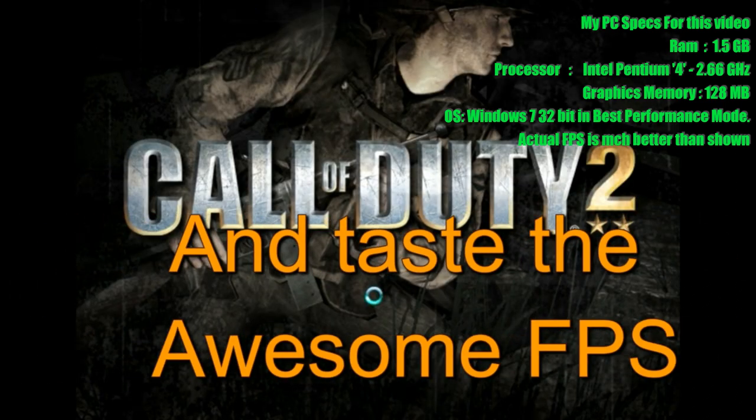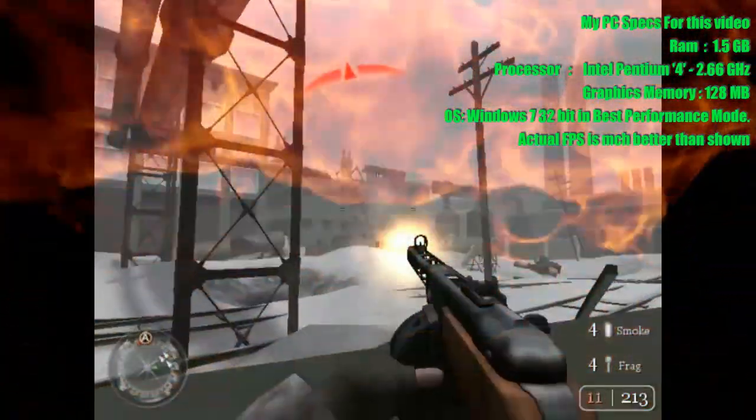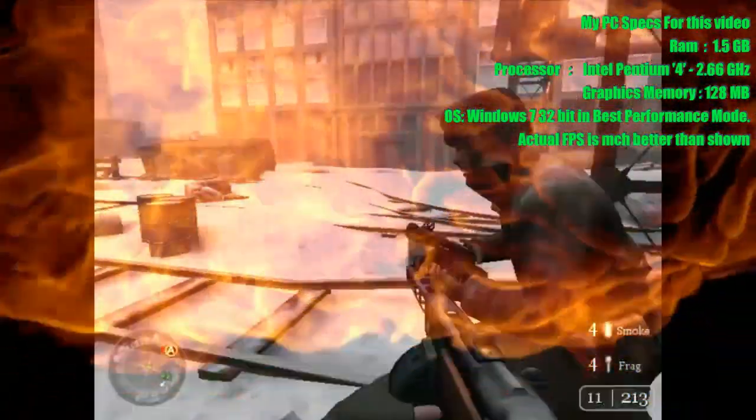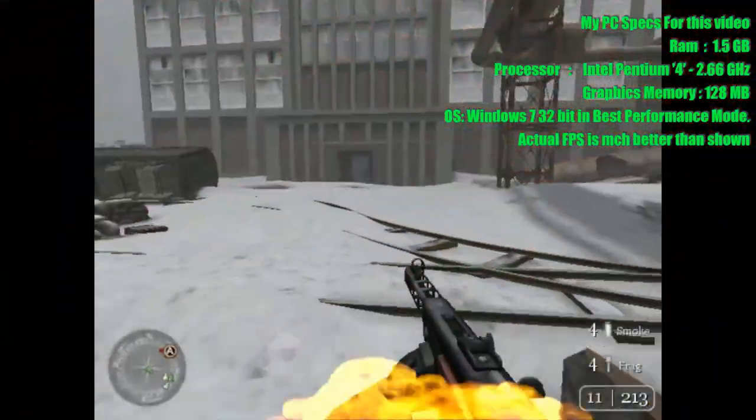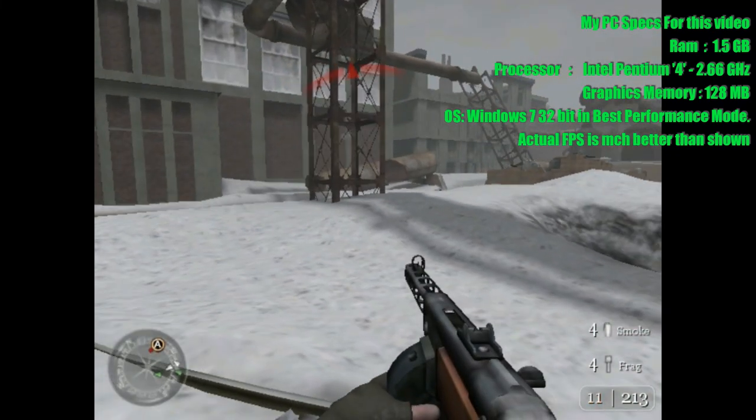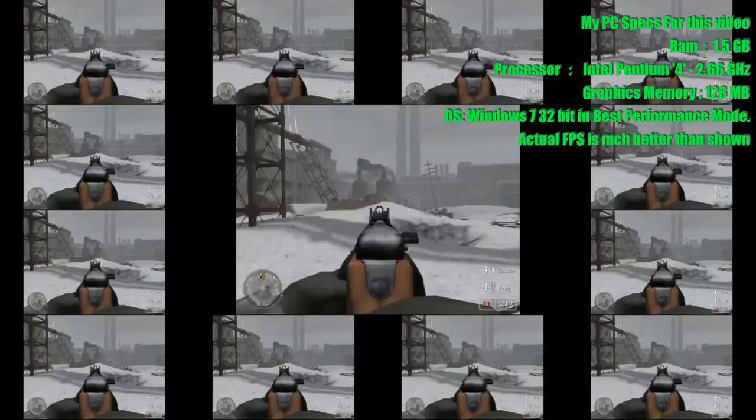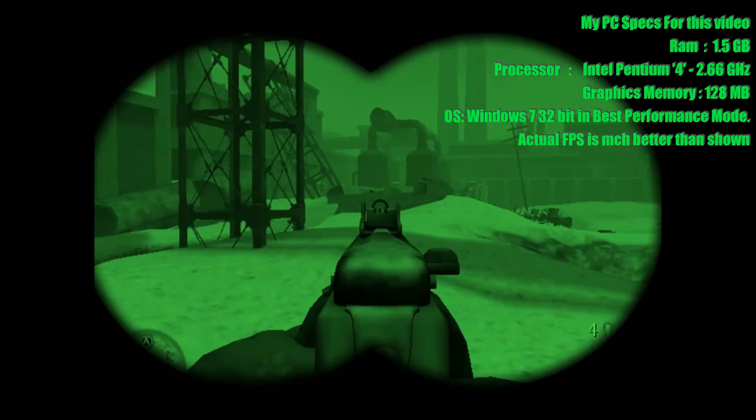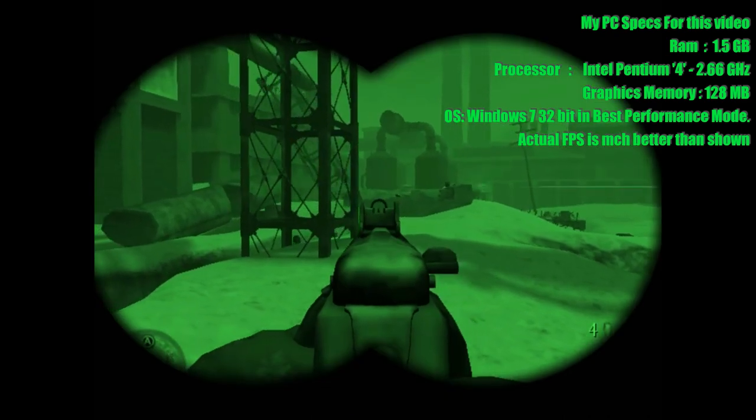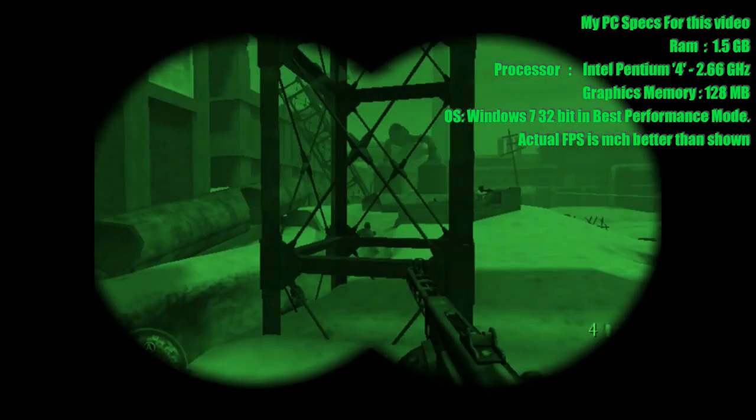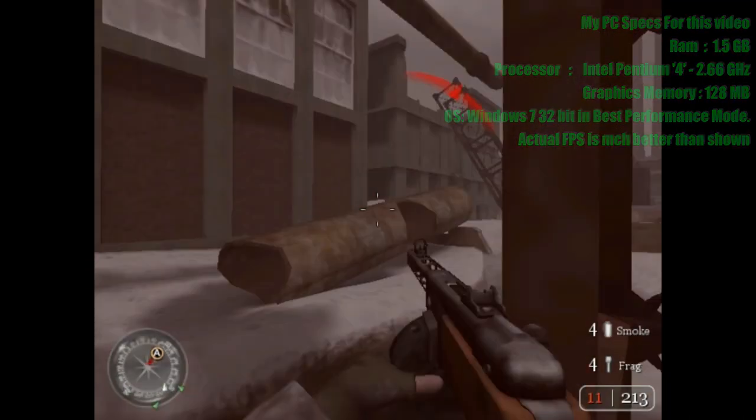And taste the awesome FPS. Wow! Amazing FPS. Hope it will help you.